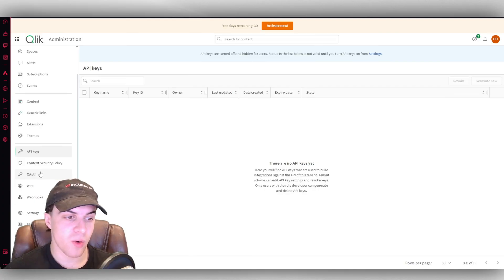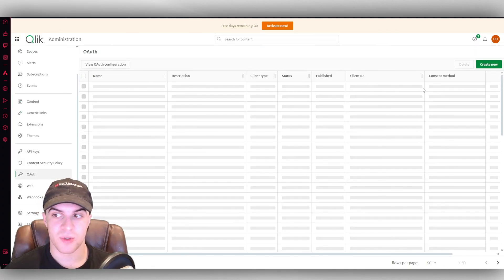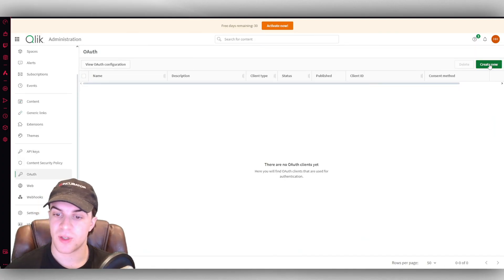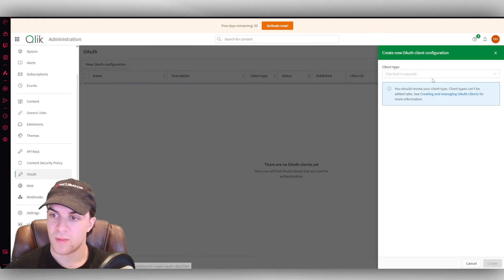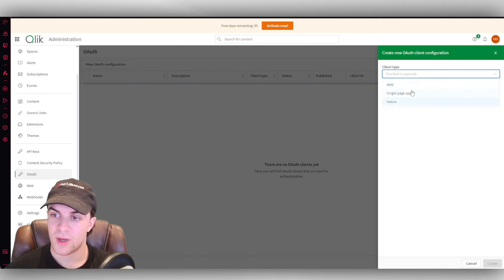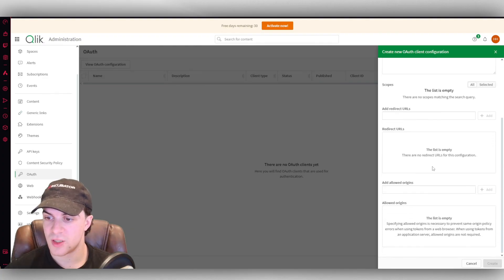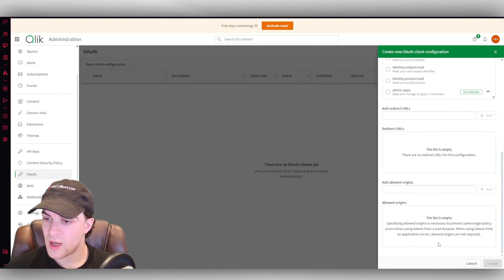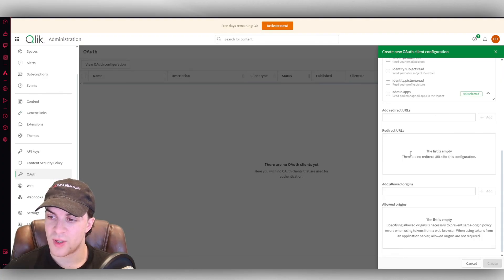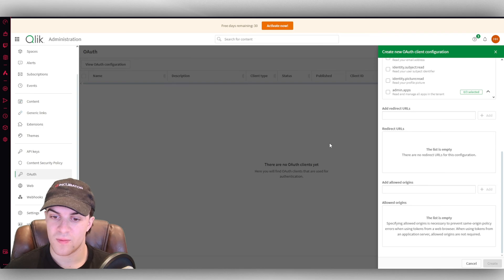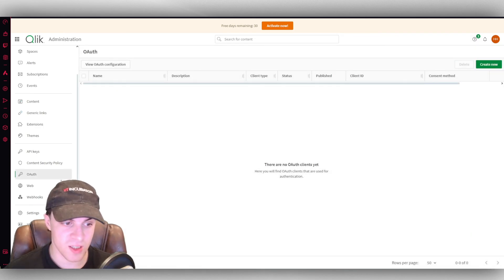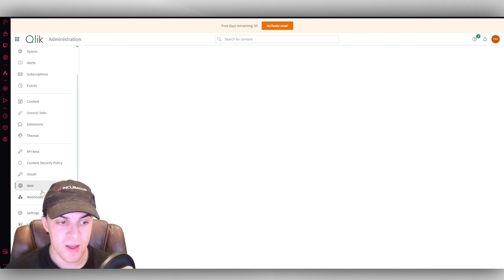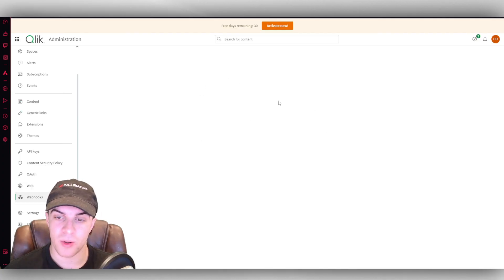And then we also have stuff like our OAuth. So if we're trying to connect up to specific apps, we can create one here. And you can go ahead, select the type it is. So let's say single page. We can go ahead and we can create all of this information here so that we can use those for authentication essentially.